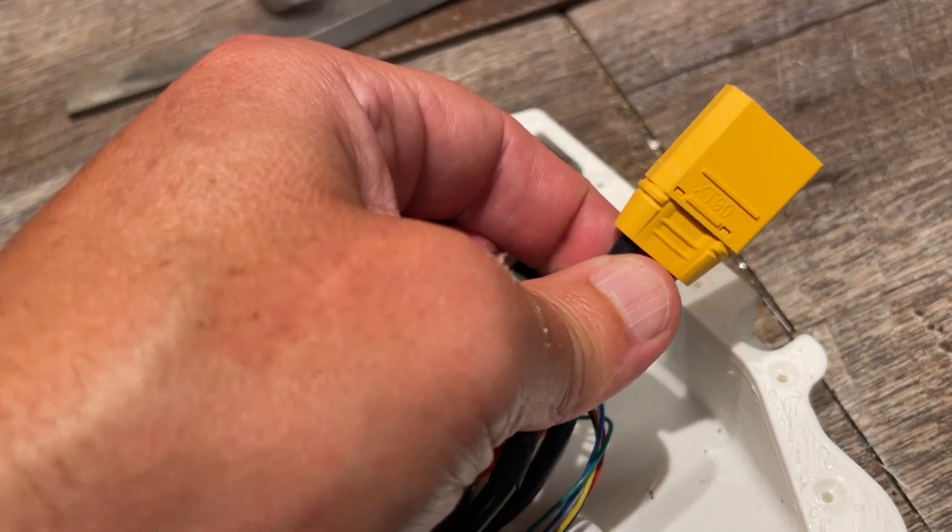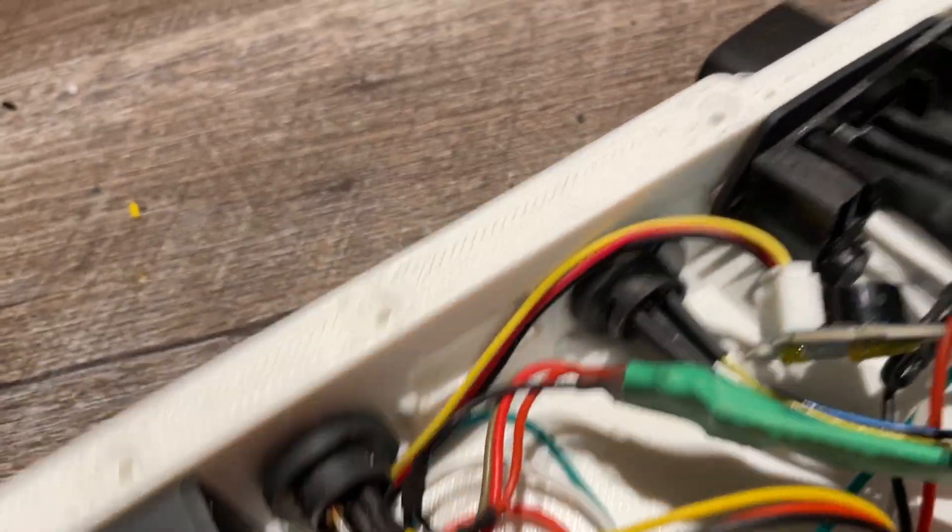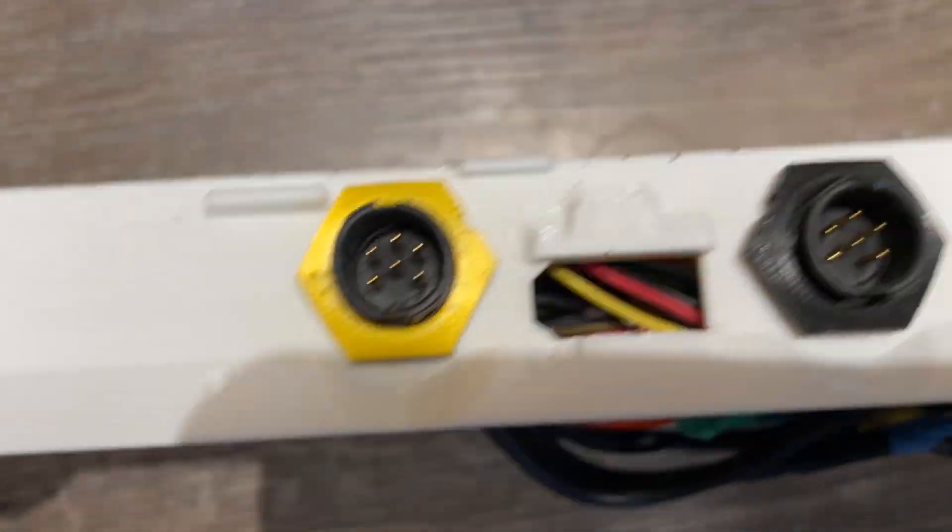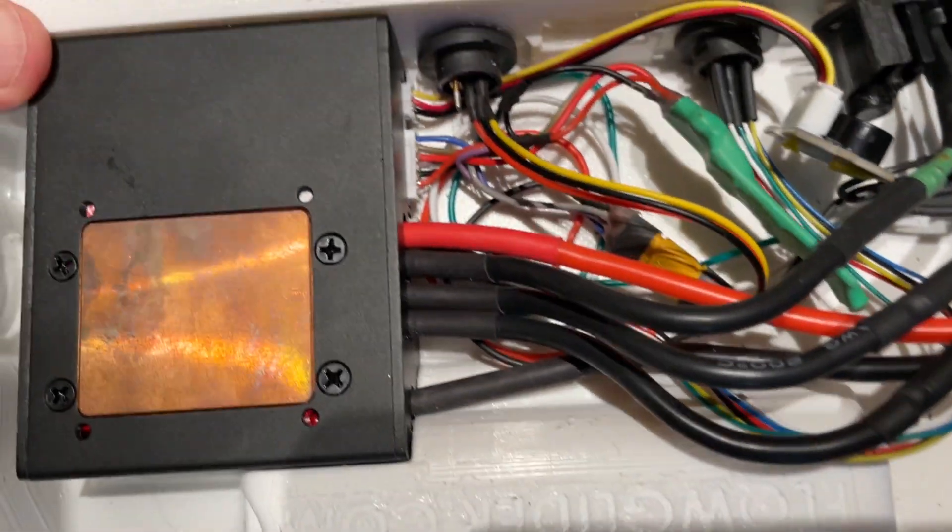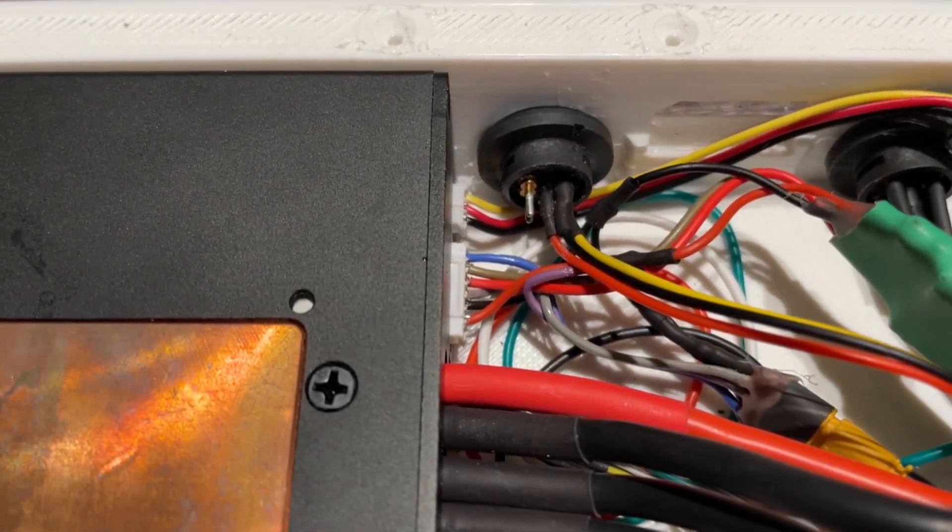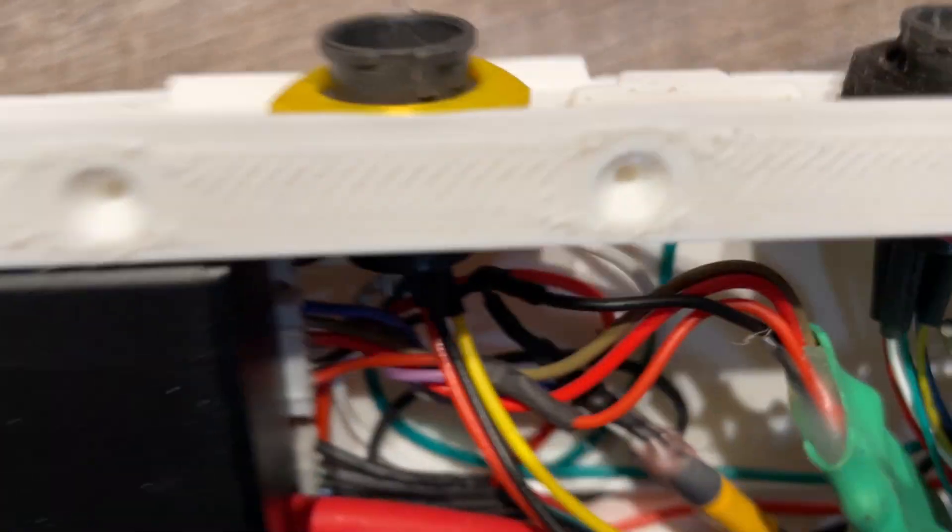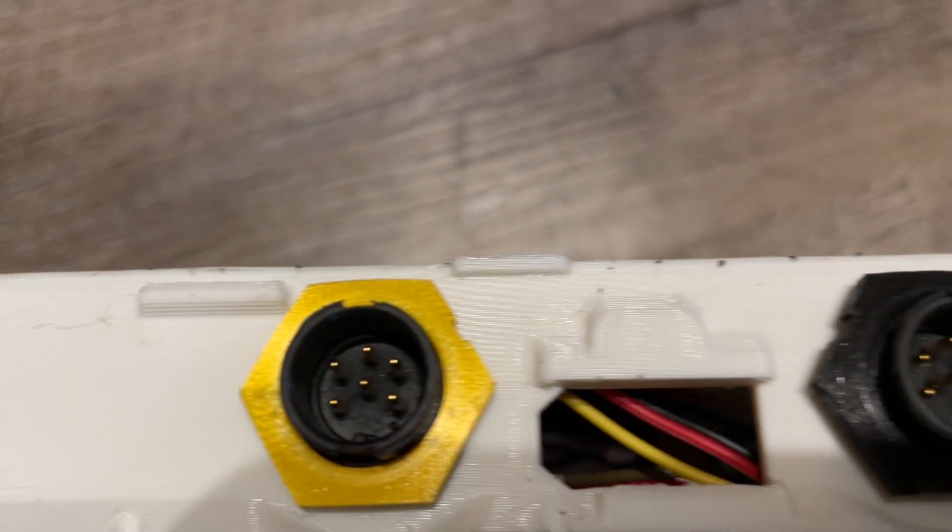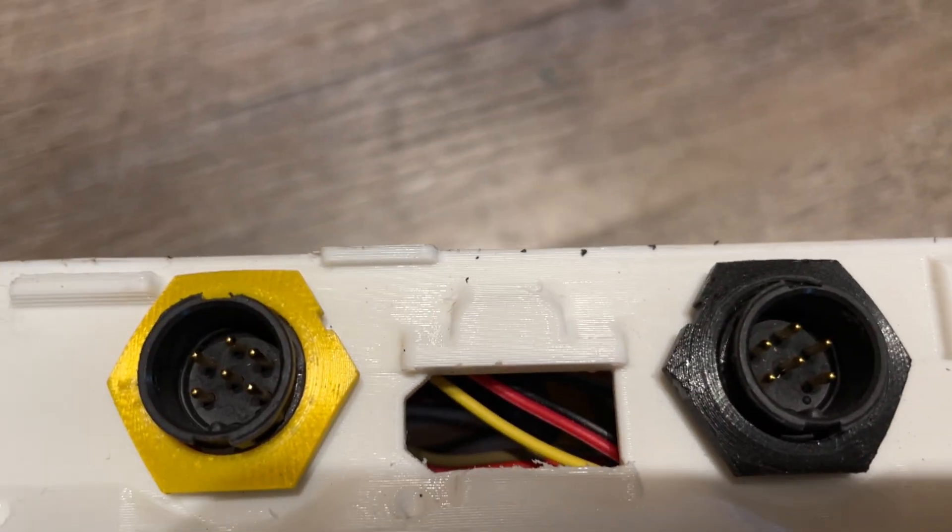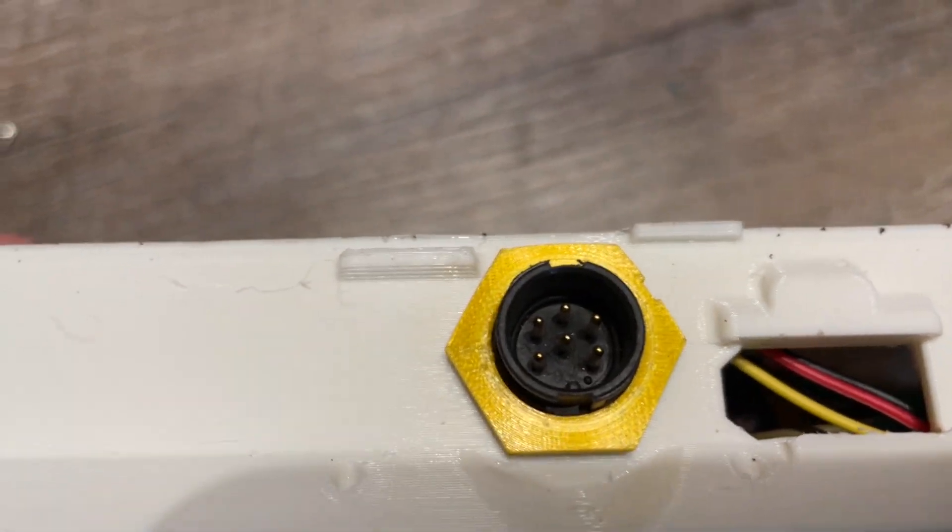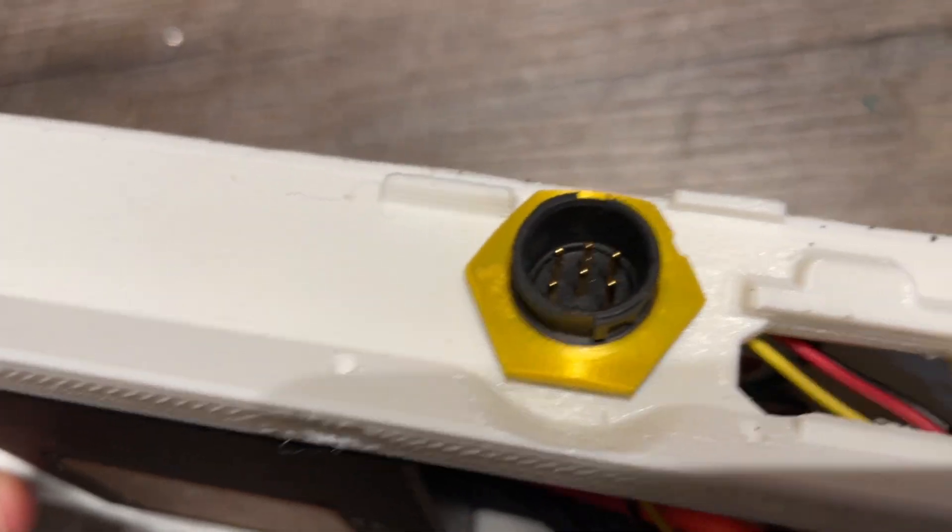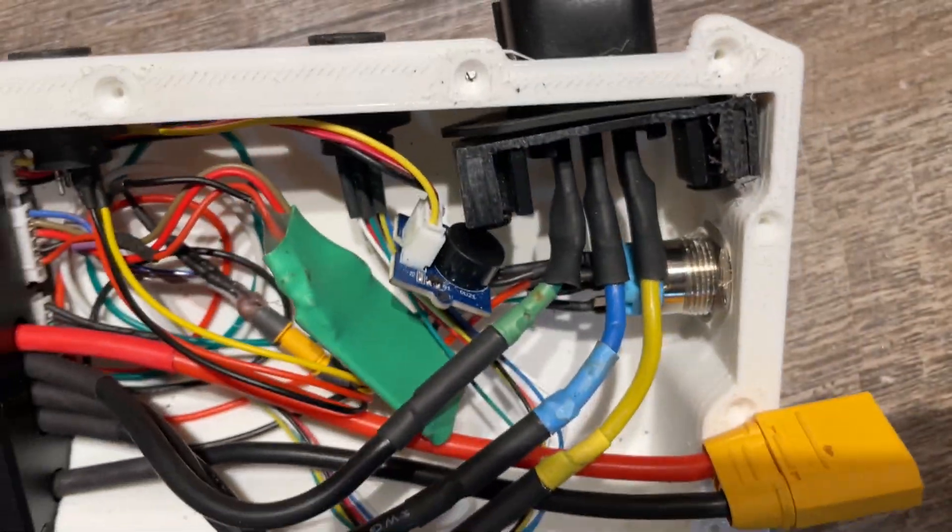And then the XT90 just slides into this opening right here and should be secured. Maybe I'll add some hot glue. Also, I didn't have those nuts for the 6-pin hall sensor, the Switchcraft connectors. So I just 3D printed some and that way I was able to do the yellow for the foot pads and black for the hall sensors.